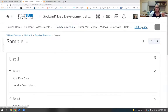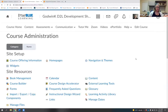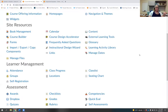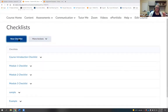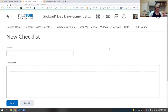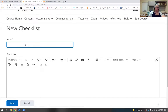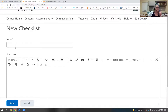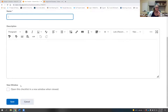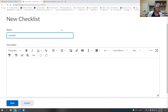Creating a checklist through Edit Course looks a little different. In Edit Course, when you create a new checklist, you actually have to click New Item and New Category and assign a category first. Our cheat sheet follows the process of creating it directly from within a module, not from Edit Course, because the Edit Course method is different.